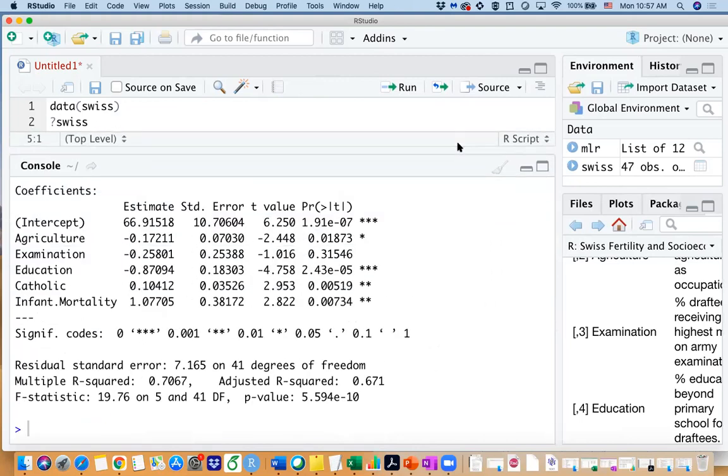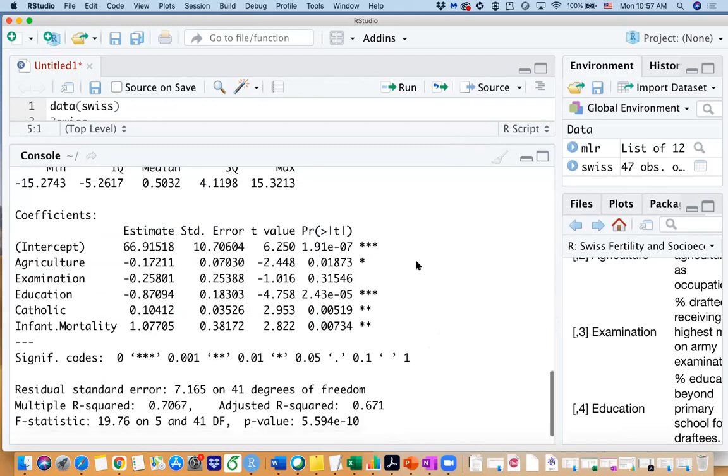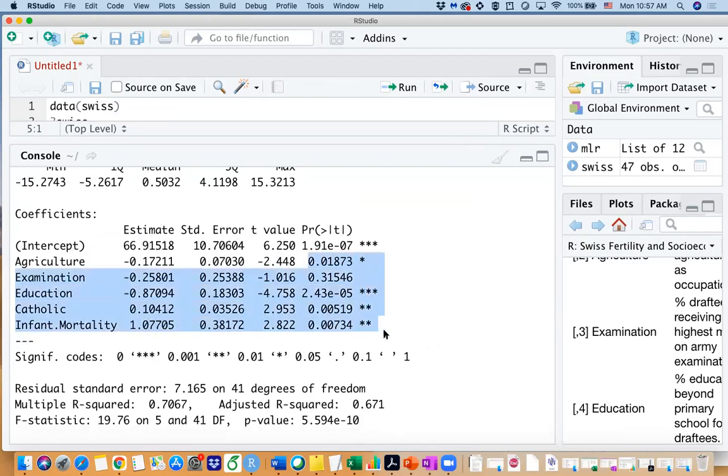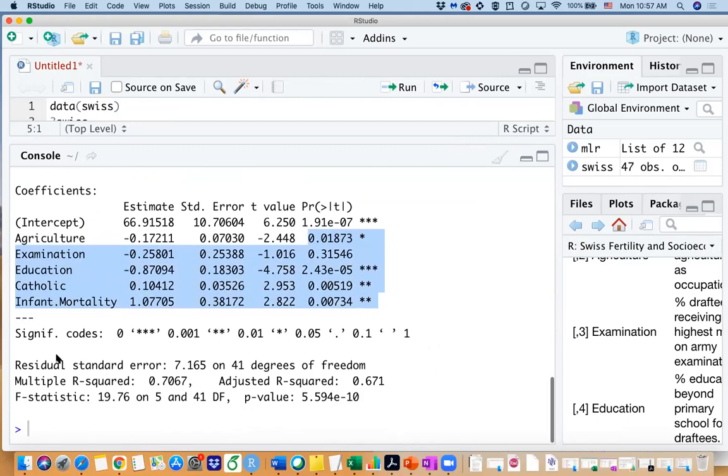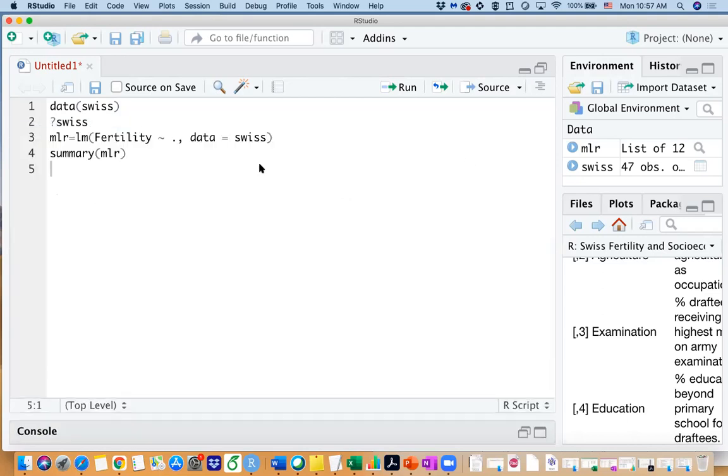So you can run the summary function on the mlr. You can see all the estimates of the predictors, the standard error of the predictors, and the significance on each predictor. And the r squared value is 0.7 which is kind of nice, and we have f statistic which has a p value to be very small. So this model is a significant model, but we are curious about whether we should build a smaller model because this is a kind of a full model, right?